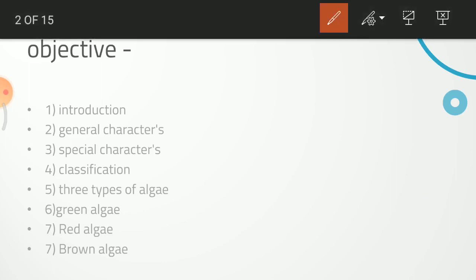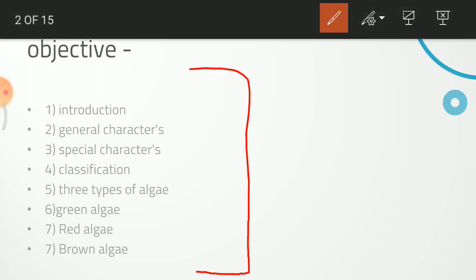First, we will see the objective. Objective means that after this lecture, you will know what you have learned. First is the Introduction. If you have a question like 'write an essay on Algae,' you need to learn the key terms — what is the study of Algae — and you will learn all of that in the introduction.